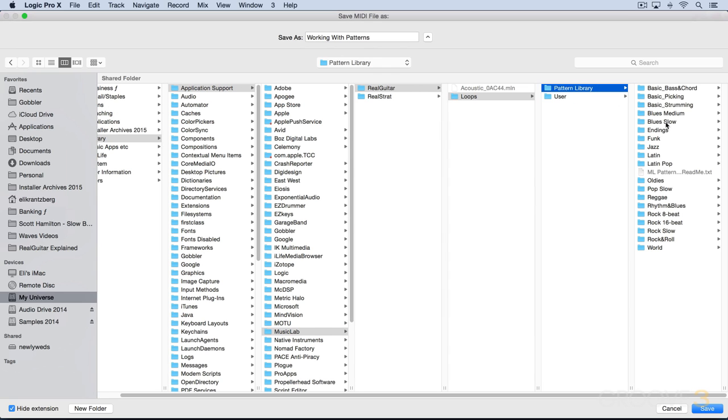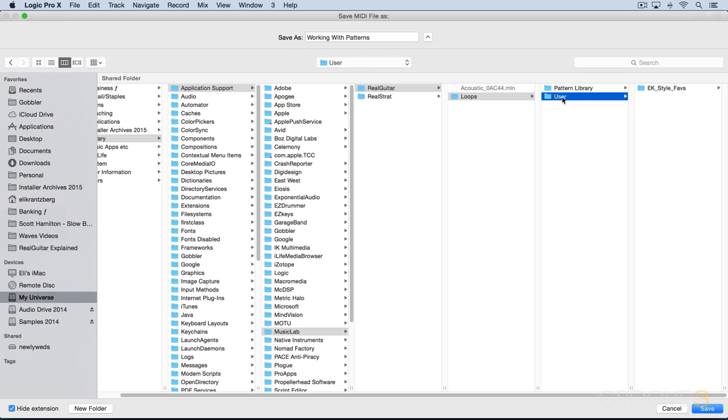So here's the pattern library of all the existing factory patterns, and then the user library. Here's the style faves that I just created. And I'll call it EKLoop01-4bars.